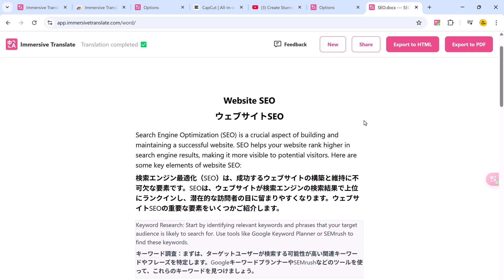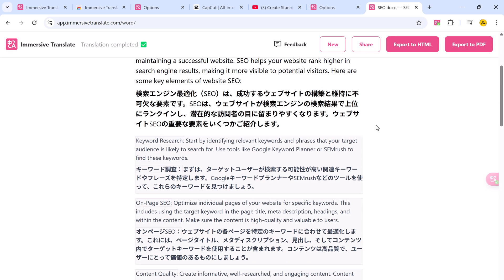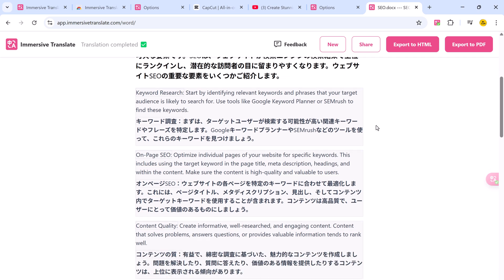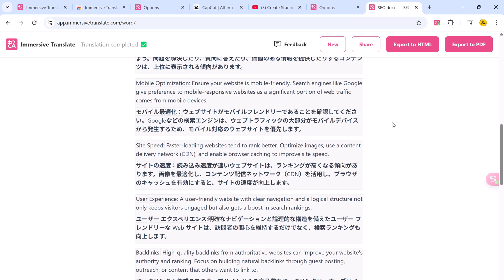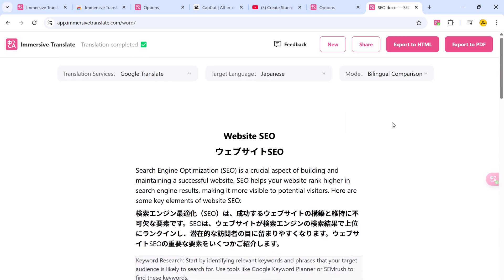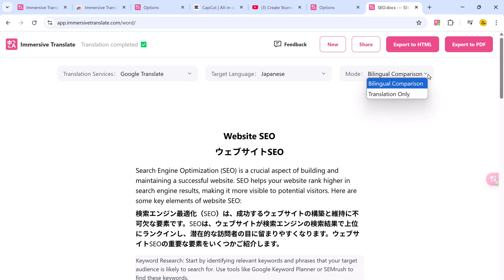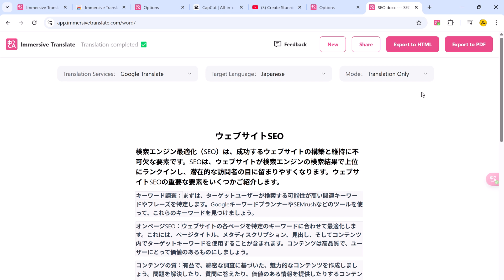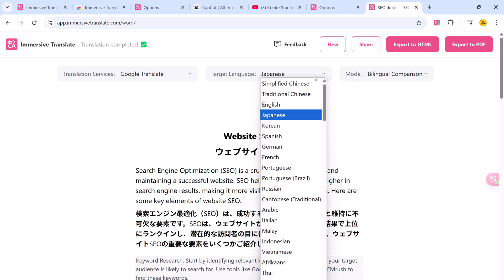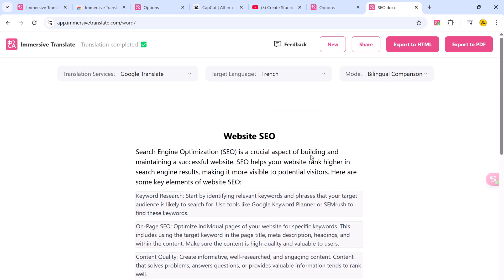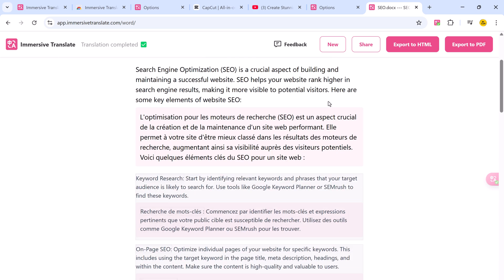The system will generate a bilingual layout with the original text on the top and the translation on the bottom. You can also adjust formatting after translation and you can export to HTML or PDF. This is perfect for translating academic papers, business contracts, or technical documents, while keeping the formatting neat and intact.